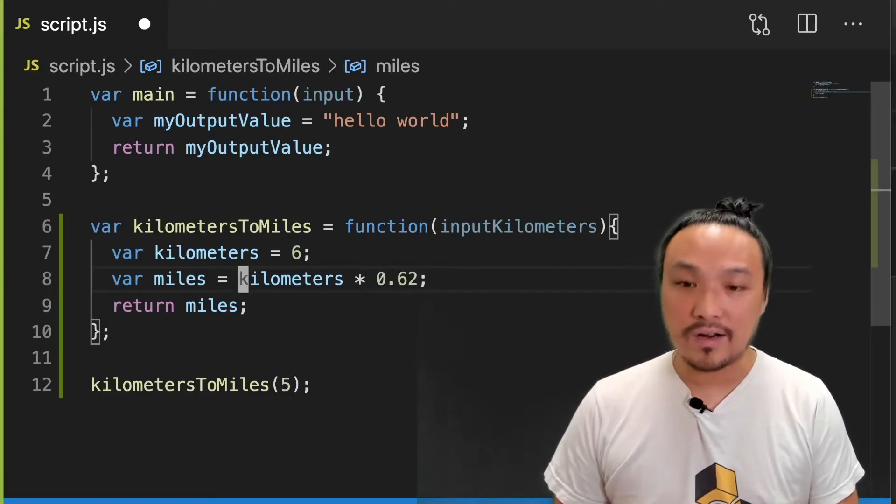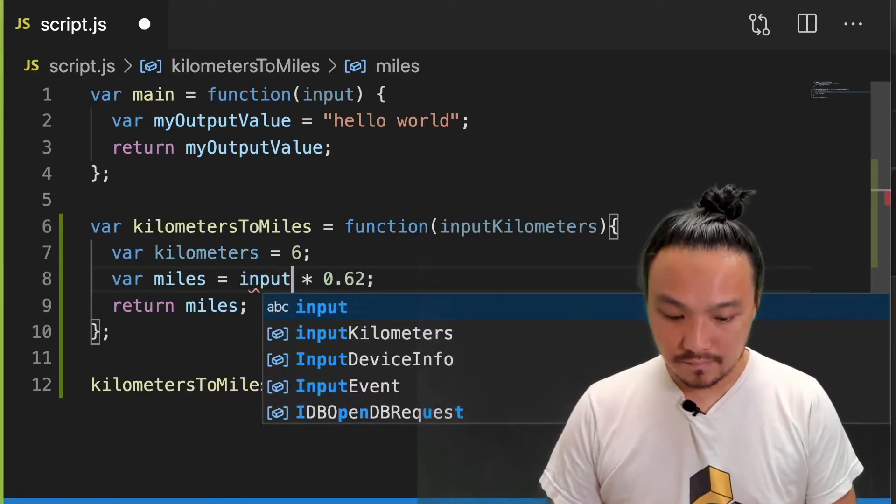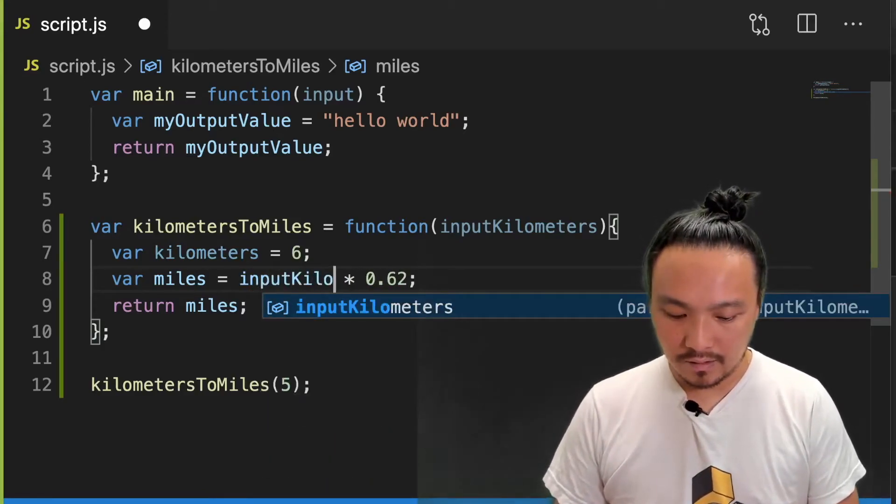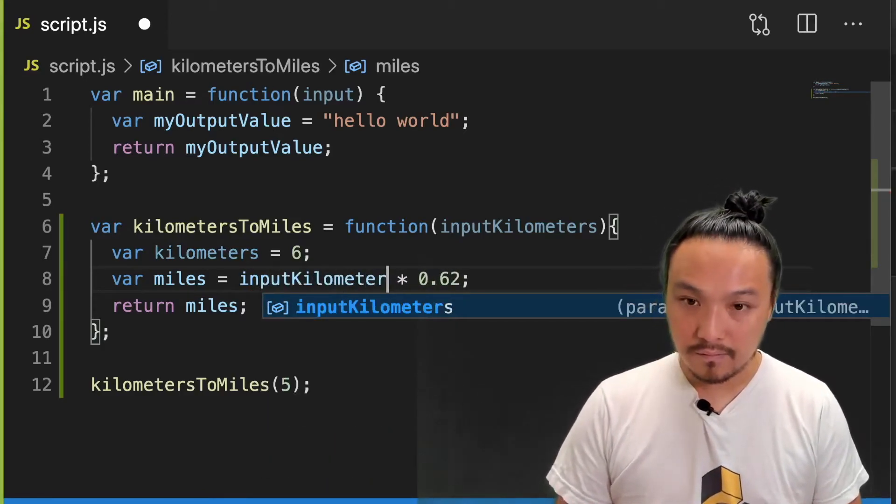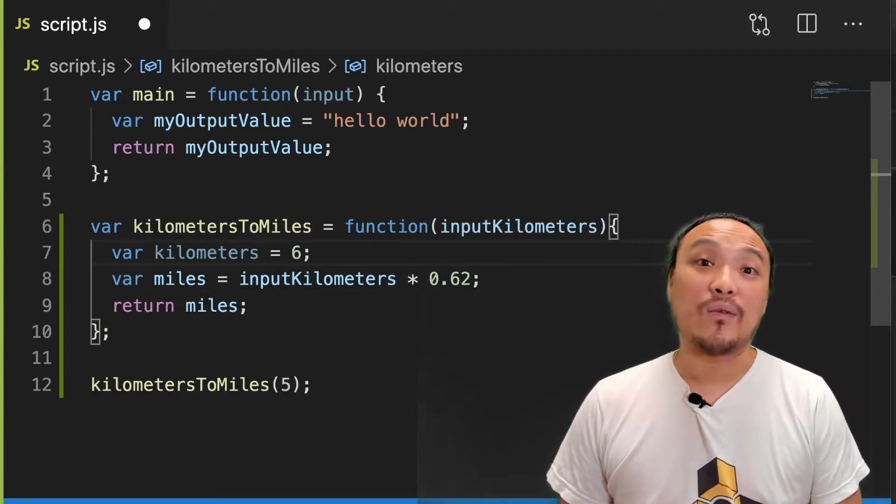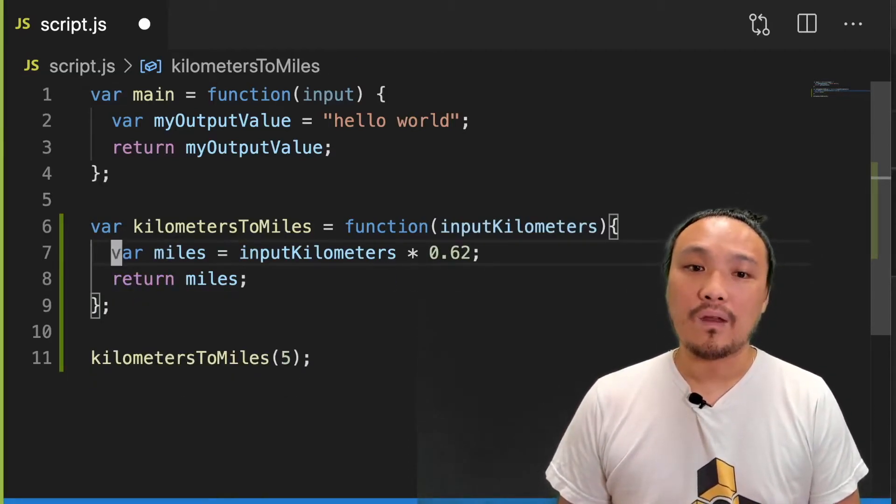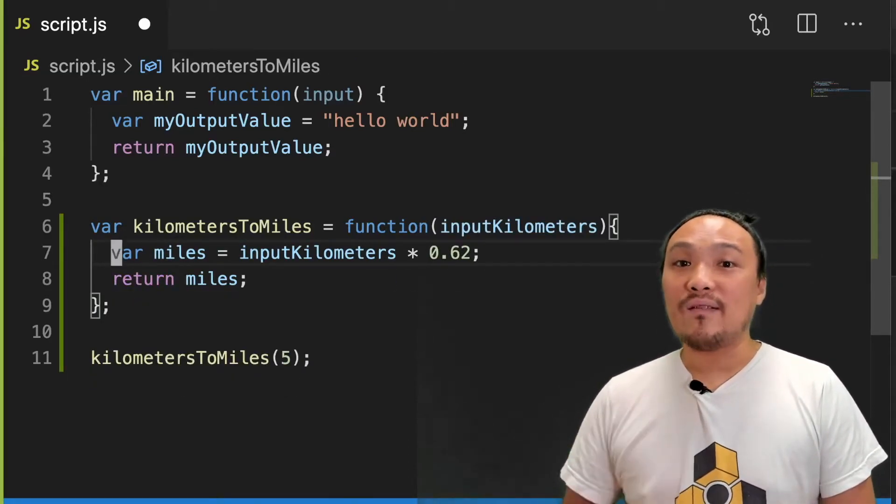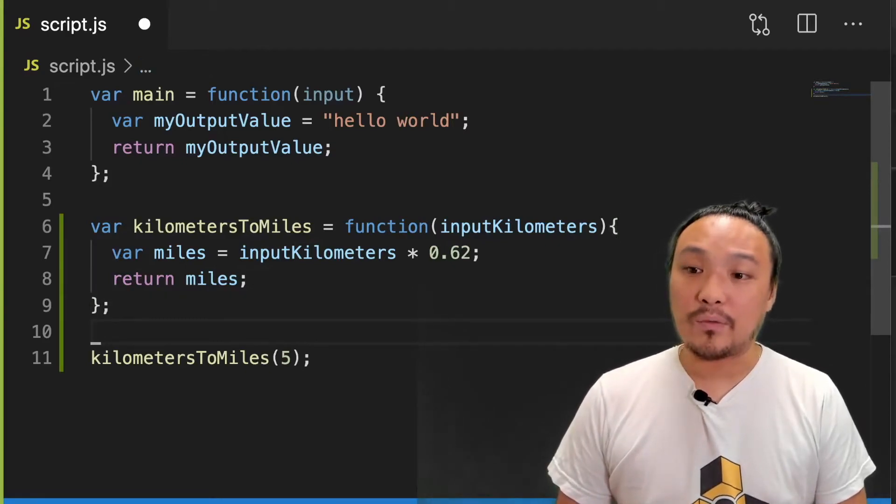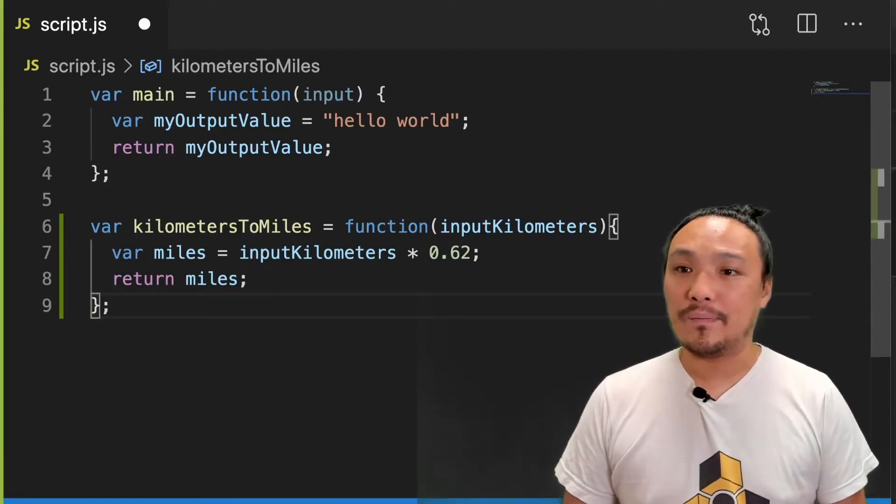So now that I have this value, I can use it in the place of this specific six kilometer value. I'm going to replace it right here. And then I can get rid of line seven. So let's save this and try it in the browser. I'm going to get rid of this other example.